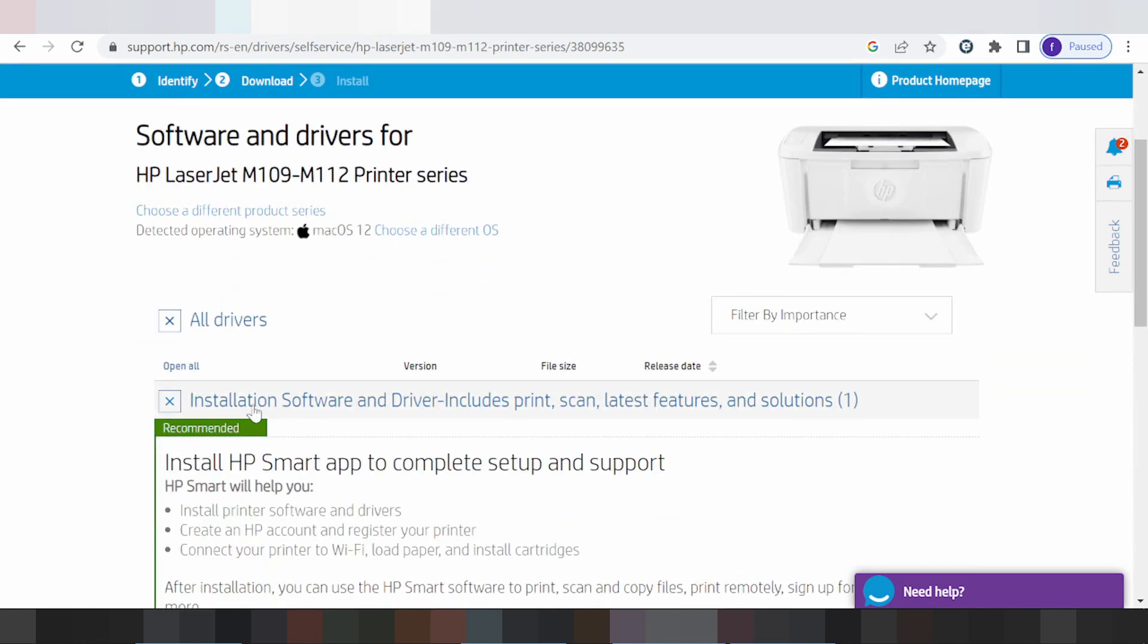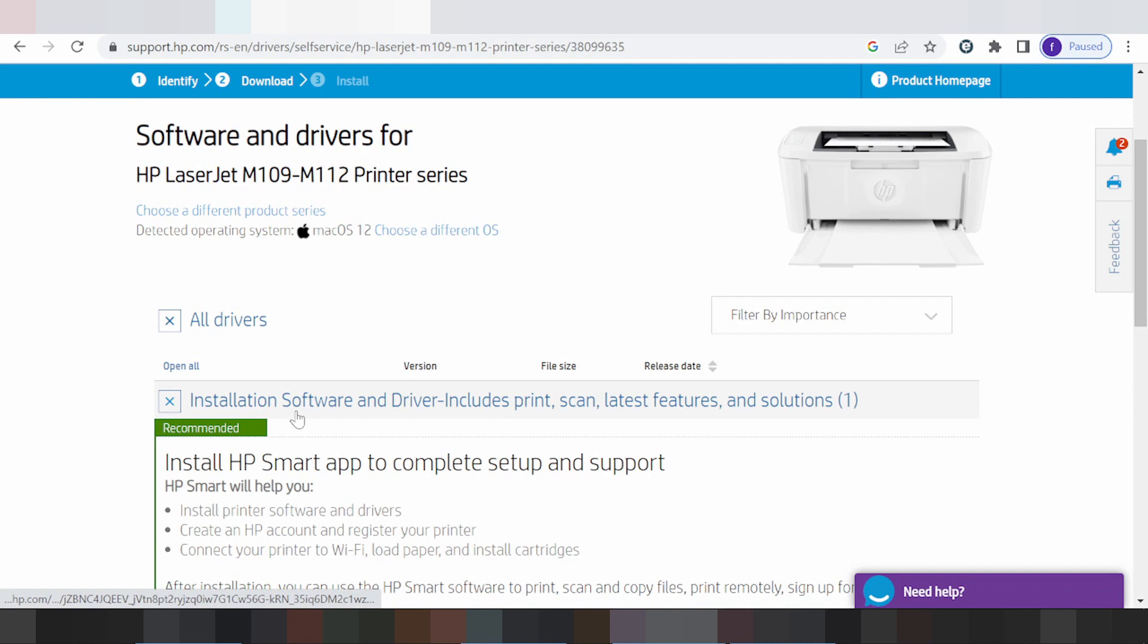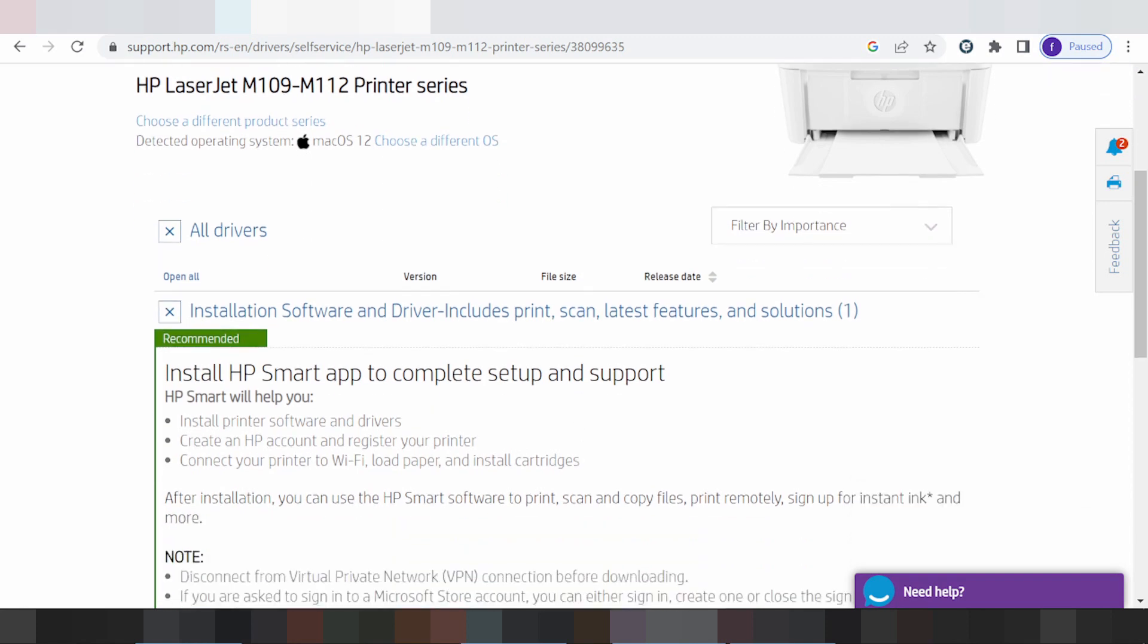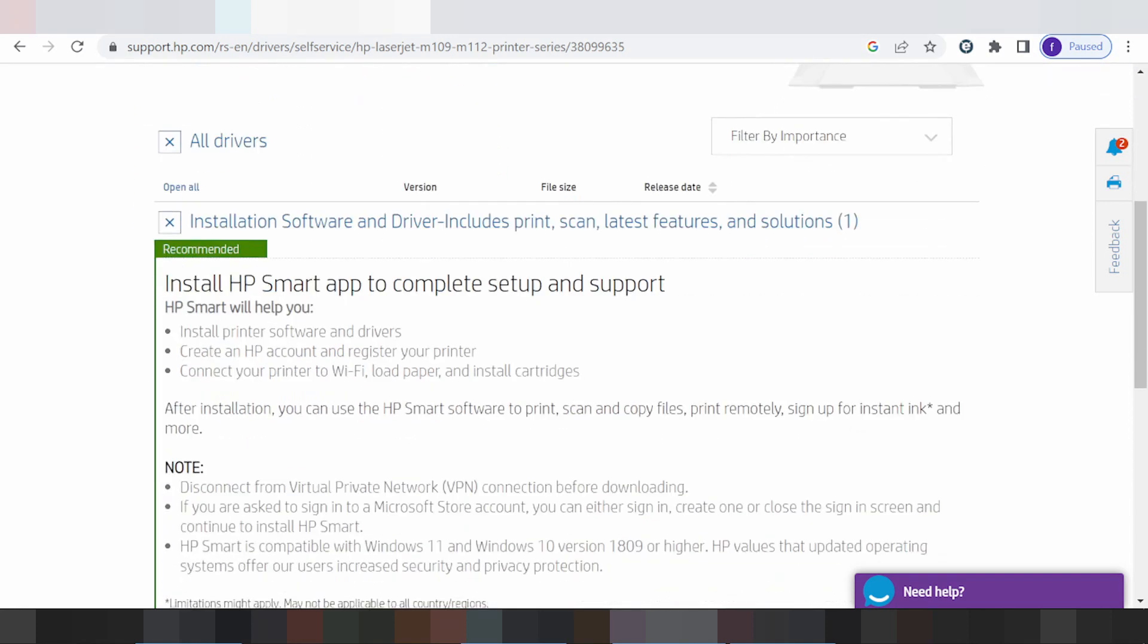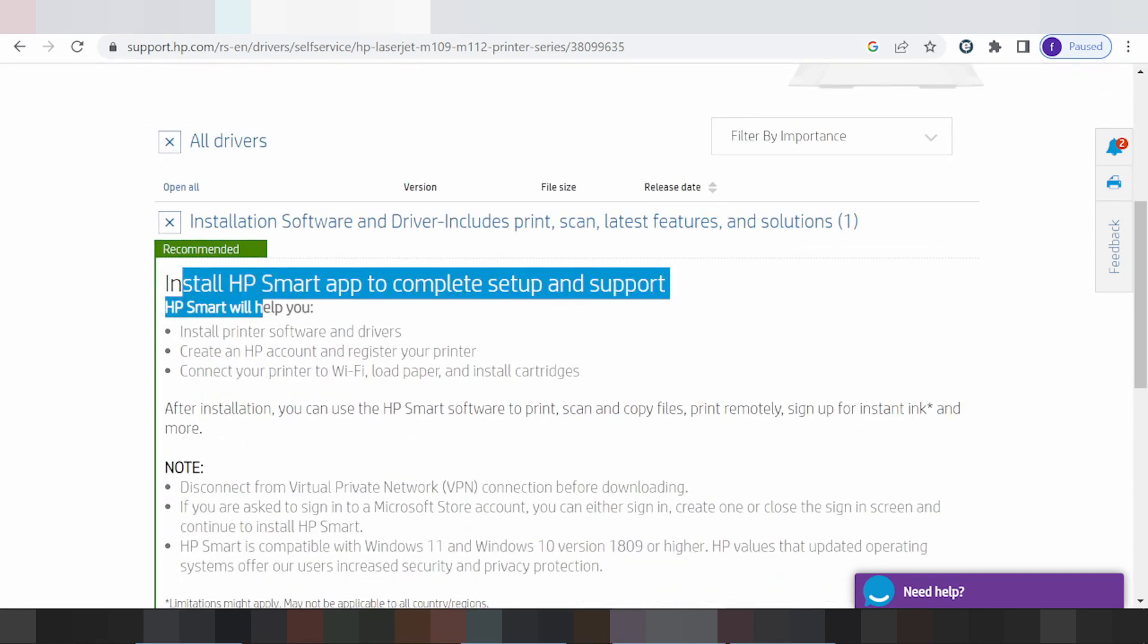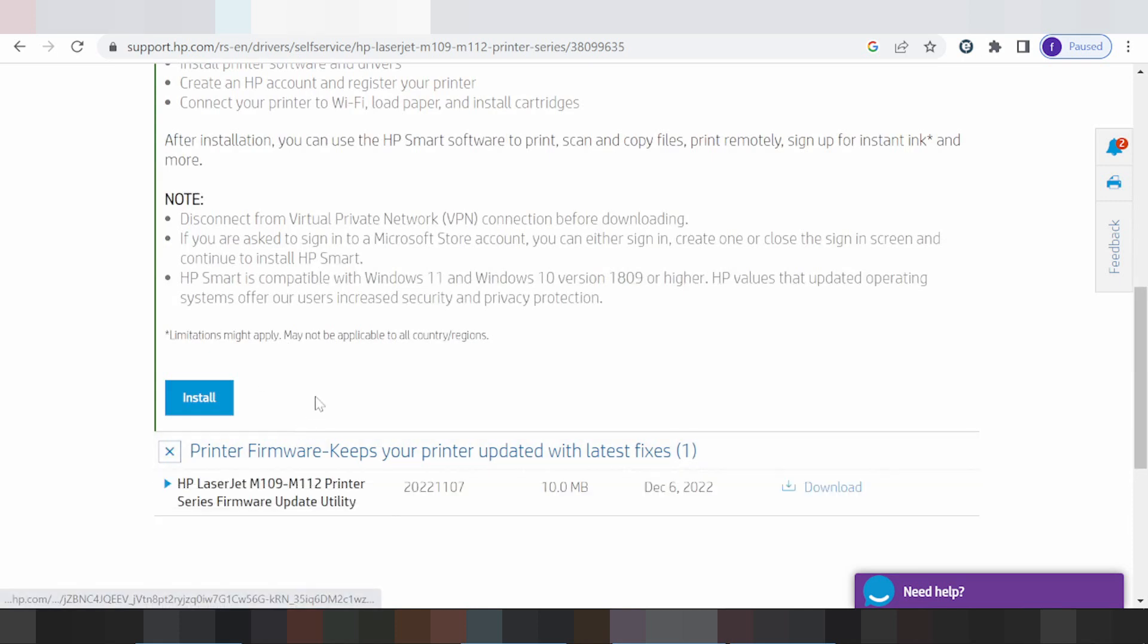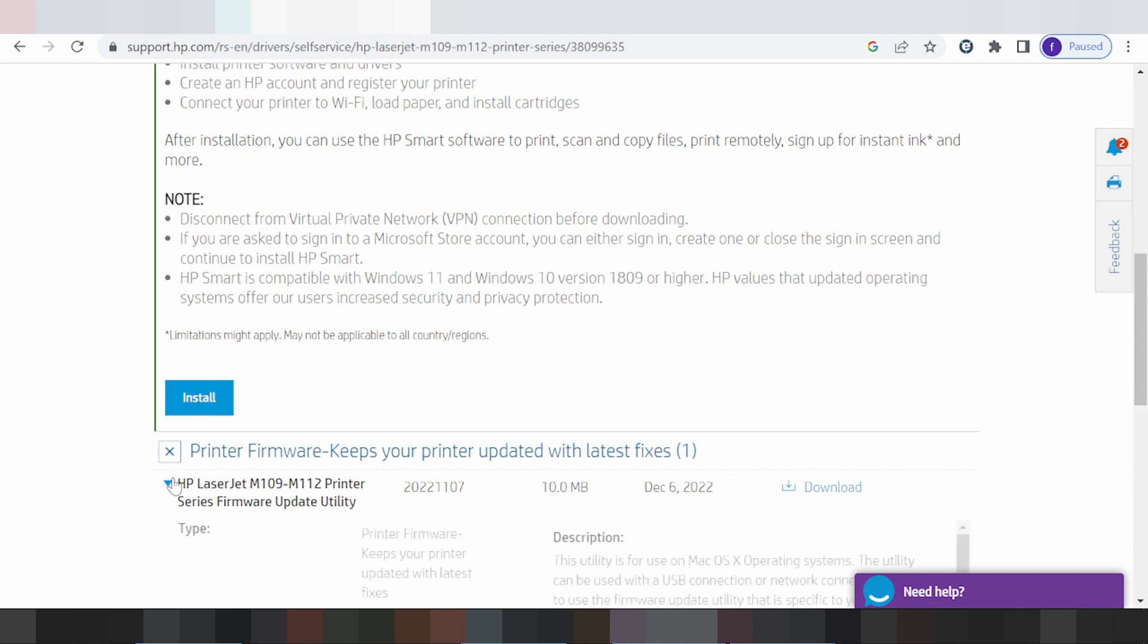This is for the installation software driver, includes print, scan, features, and solutions. Click here. This is for install online, recommended for you. I like the install offline option. Click here.